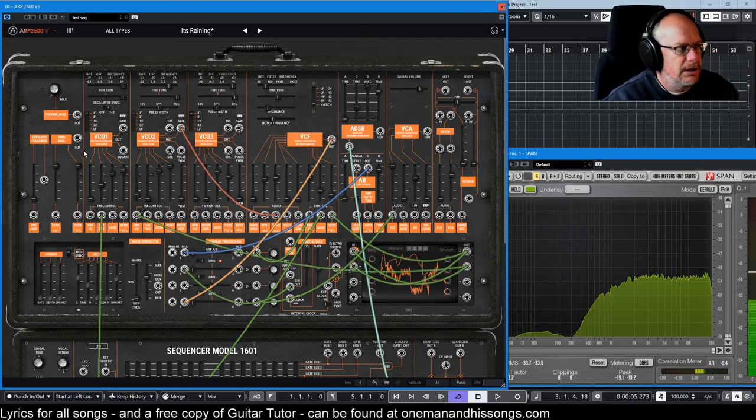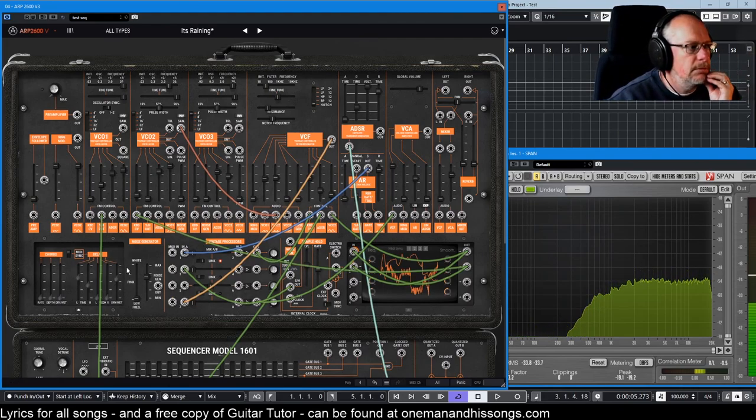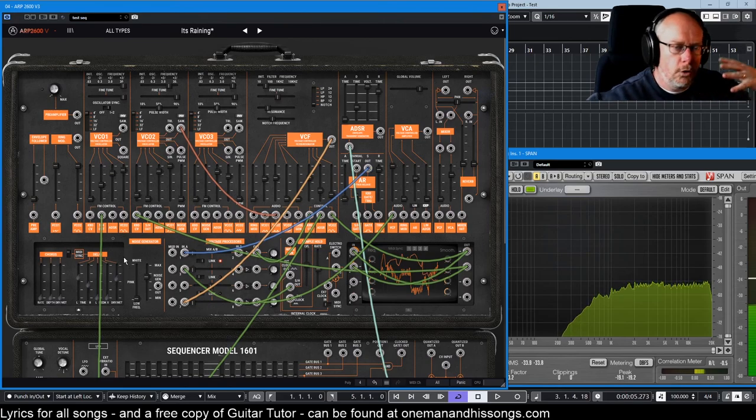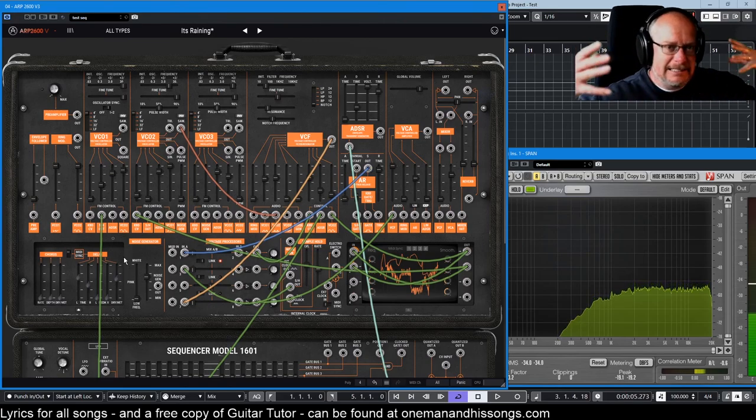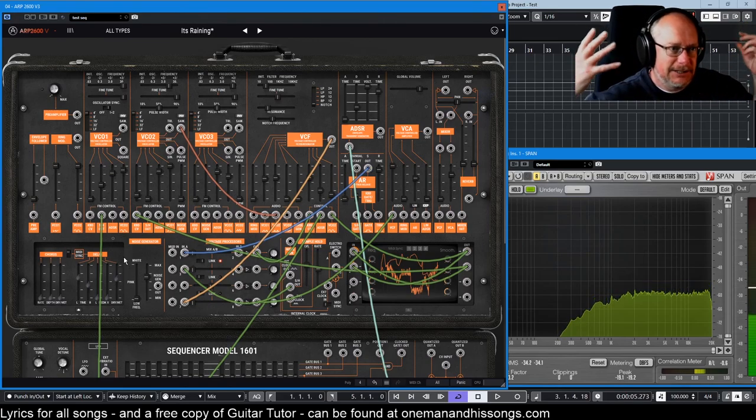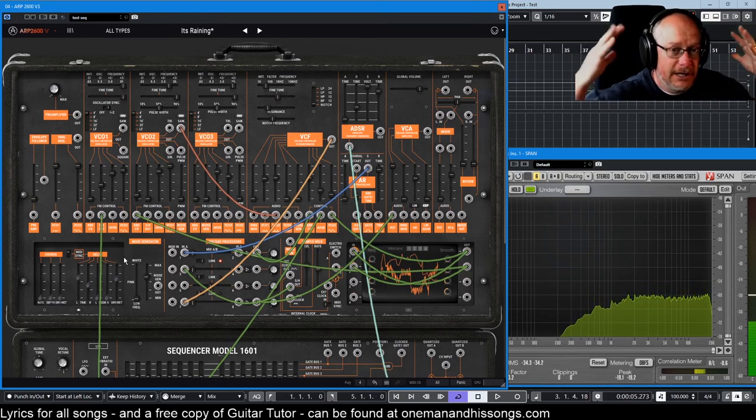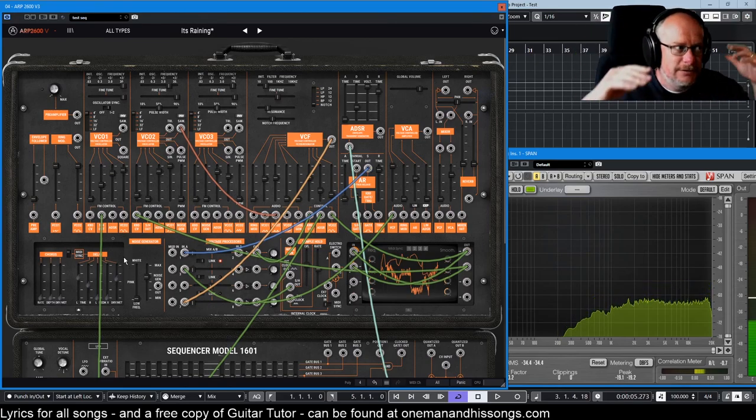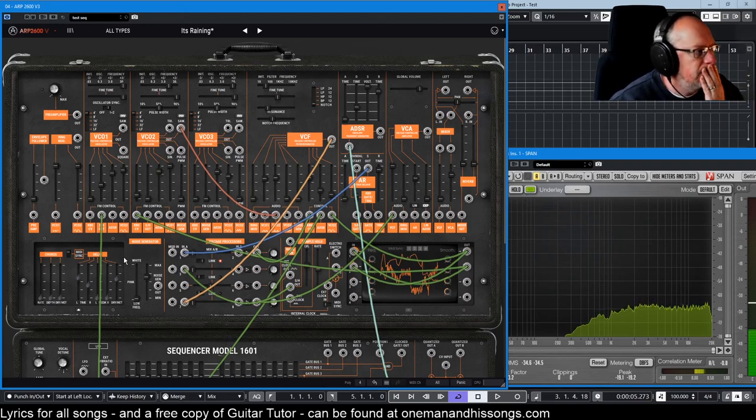Once again, subtle effect. But, you know, all of these things are adding to this sense of, you know, nature. It's raining. When we finally, now that we understand how VCOs one and two are making their tone, if we bring the ring mod in.